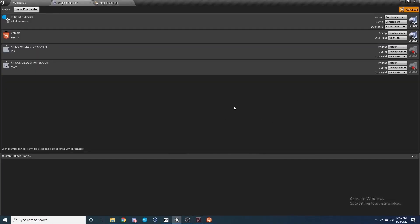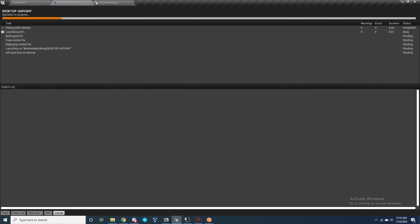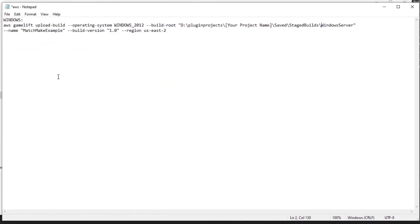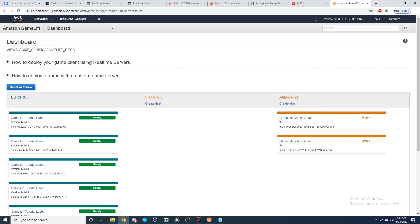Everything's set up, so let's launch our server. I'm doing this for Windows — use the Desktop Windows Server build target, make sure you're on Advanced to launch, and wait for everything to build. In your project's Saved, Staged Builds, Windows Server folder, you should have your Windows server build. For Windows, you need to add three extra files because Amazon uses Windows 2012. Then upload using the AWS CLI command: 'aws gamelift upload-build --operating-system WINDOWS_2012 --build-root [your path] --name [your name] --build-version [version] --region [your region].' After uploading, log into AWS and under Amazon GameLift you should see your build appearing.